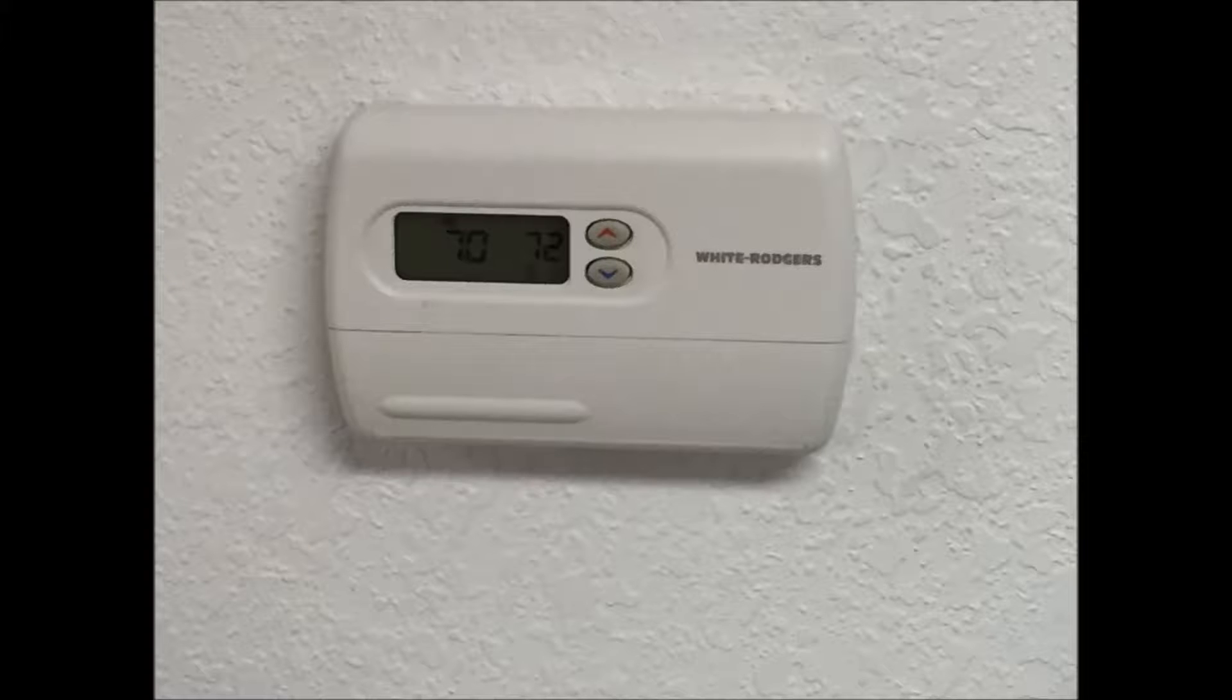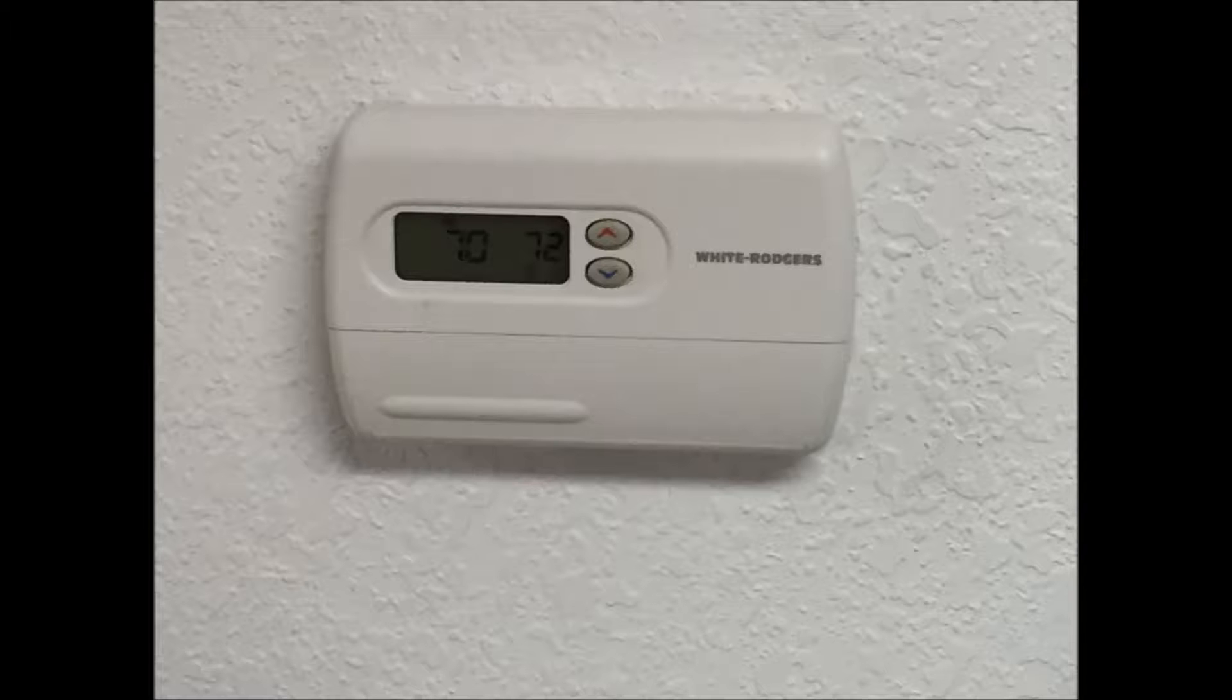First, turn on both of the thermostats. I like to set them around 72 degrees because the kids are usually hot from playing in the gym.